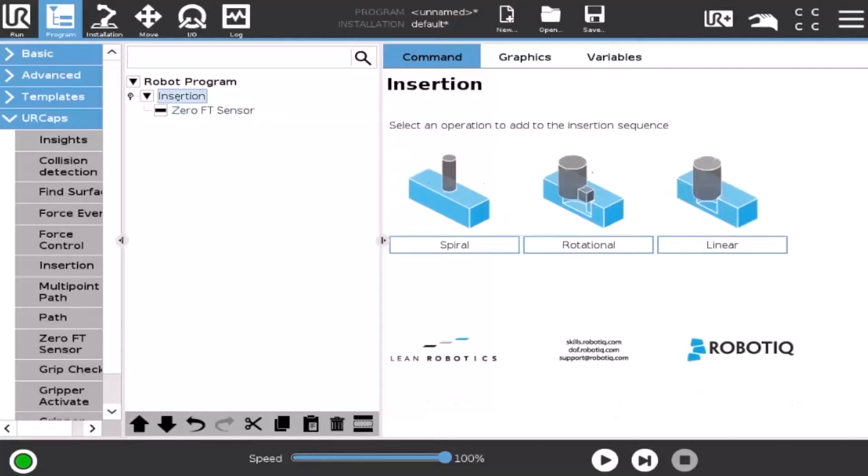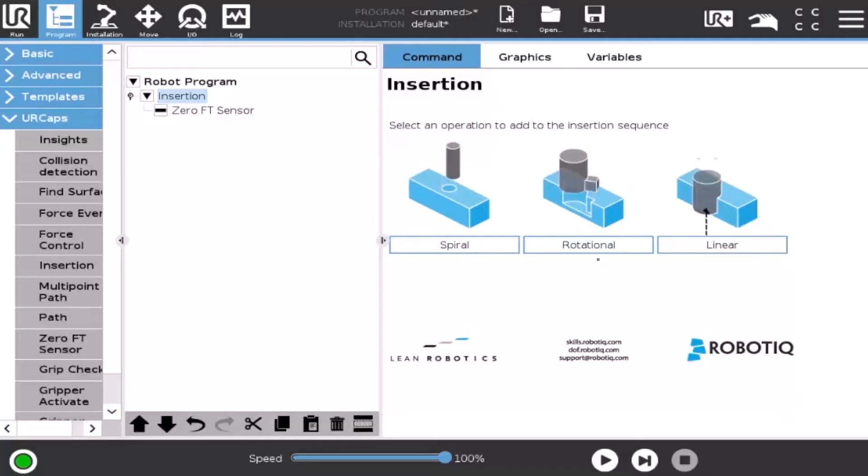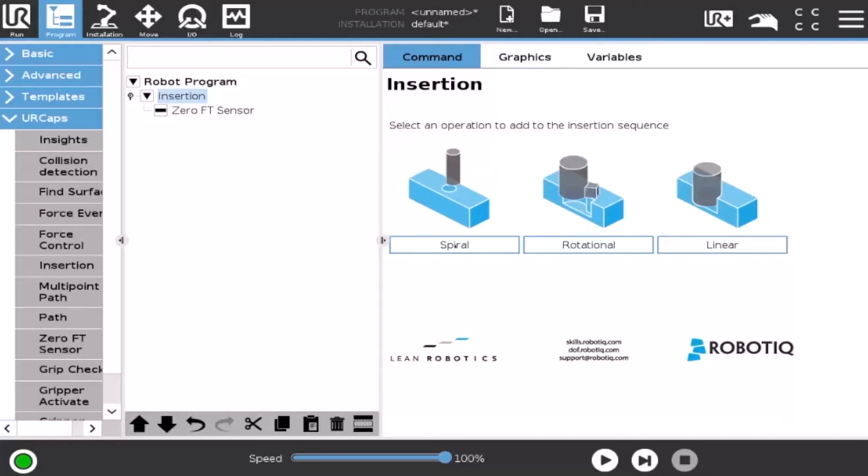The command window will display the available child nodes, namely the spiral node, the rotational node, and the linear node. Let's start with a spiral node.